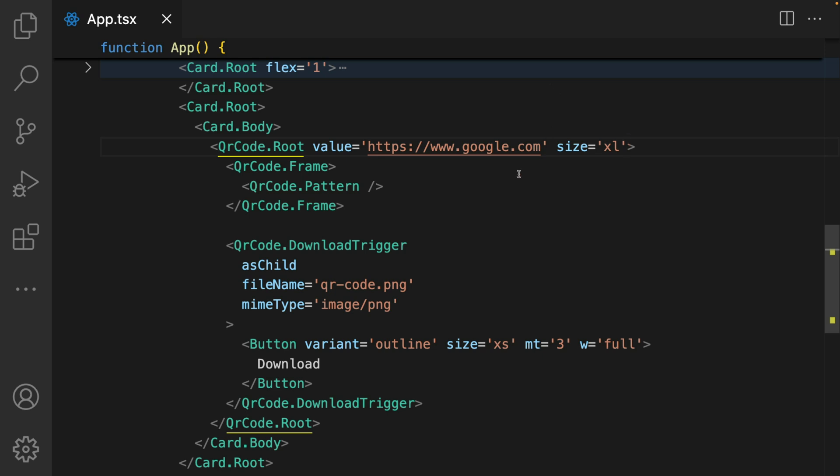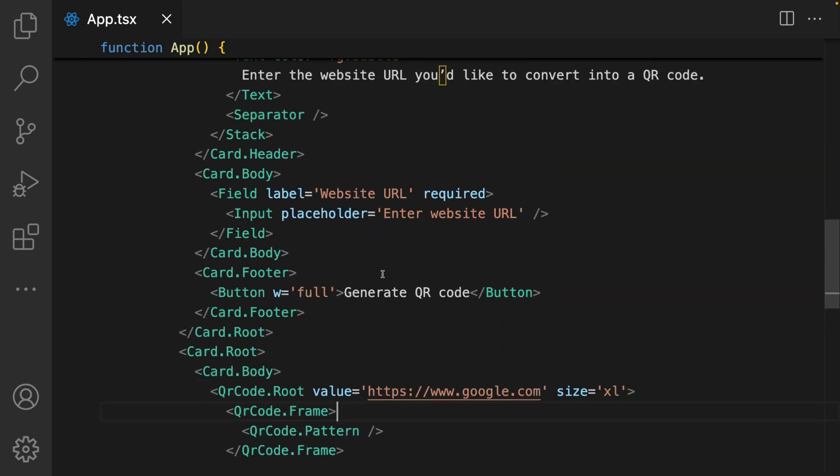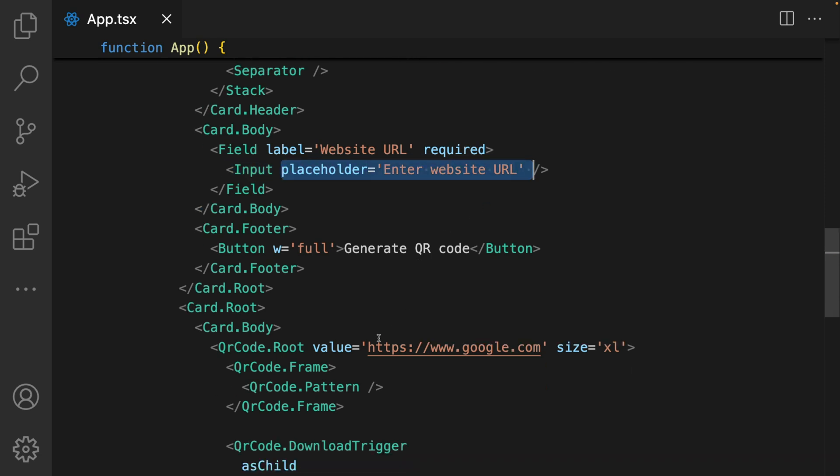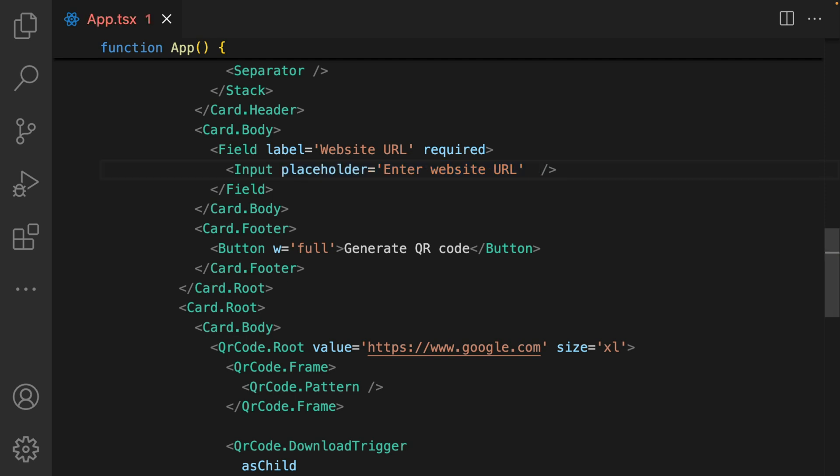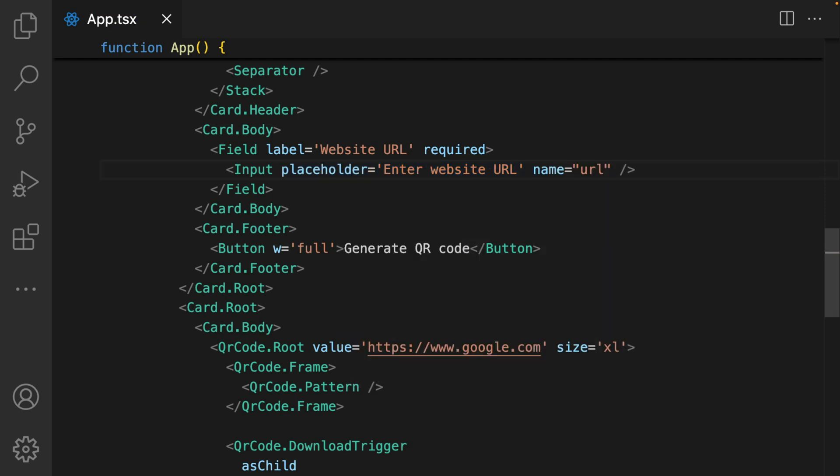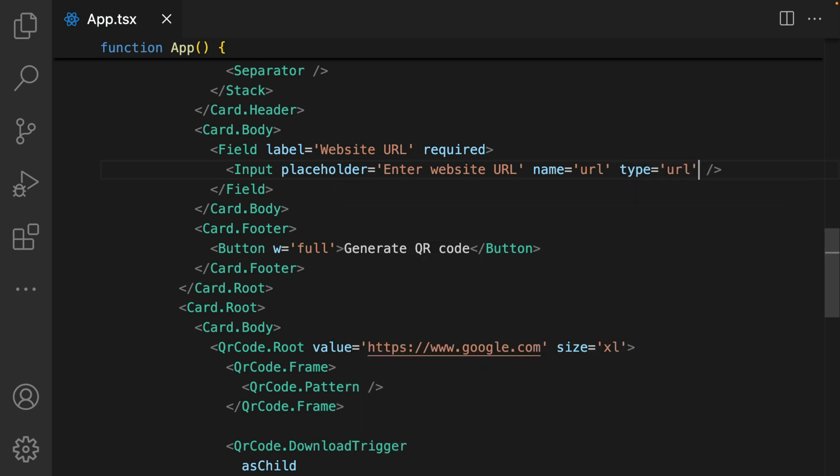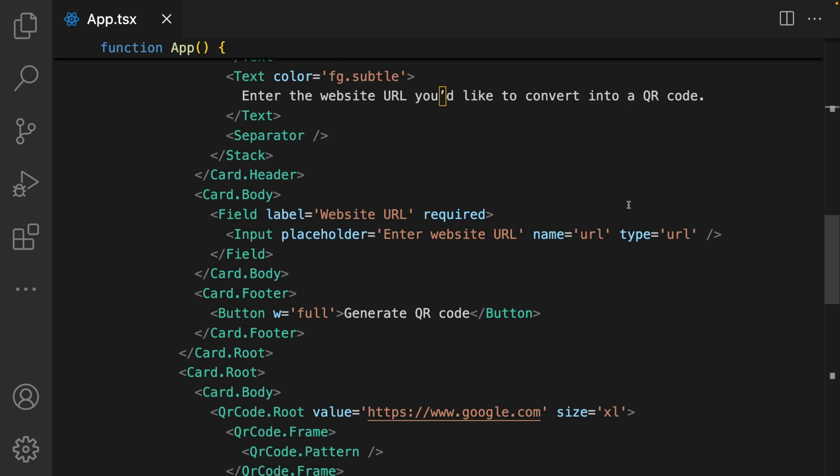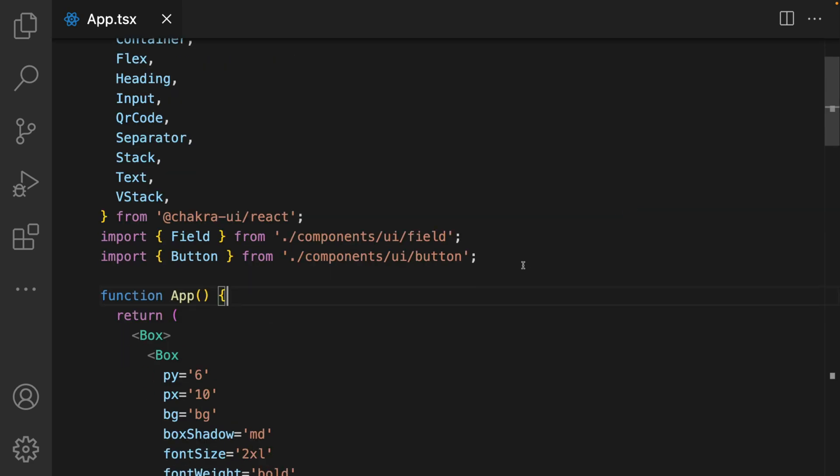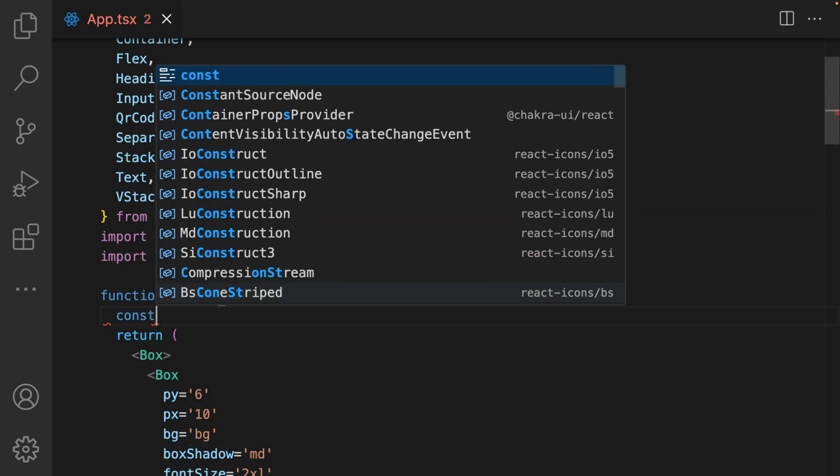Now it's time to make our application interactive and work. We need to be able to extract the details from this input field and pass it as a value to our QR code. First things first, let's improve our inputs. We need to give it a name prop and call this URL. To make this application function properly, we need to introduce some states.